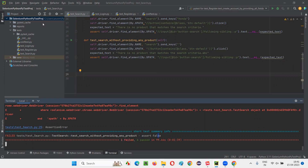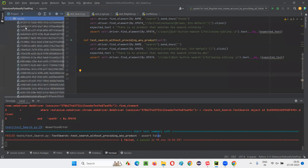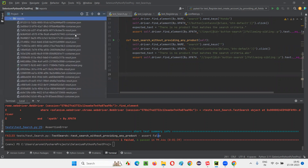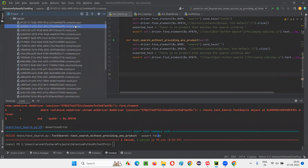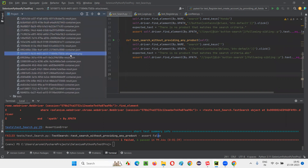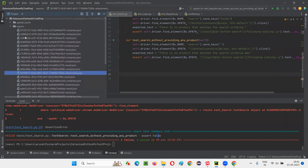The reports folder has been created. Let's see whether any PNG file is there. JSON files got created, and one PNG came — that means a screenshot has been taken for the failed test. Only one PNG file is there, confirming the screenshot was taken only for the failed test.